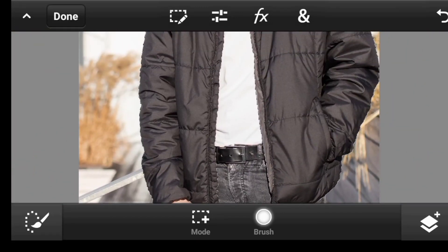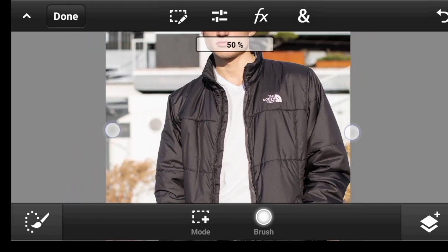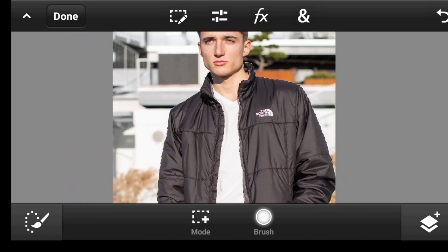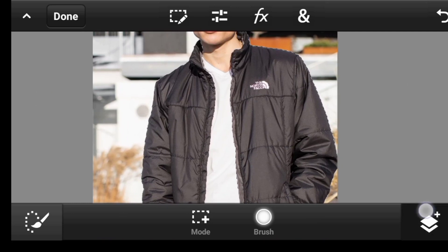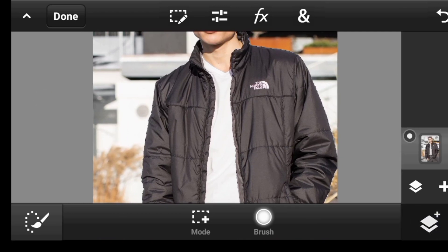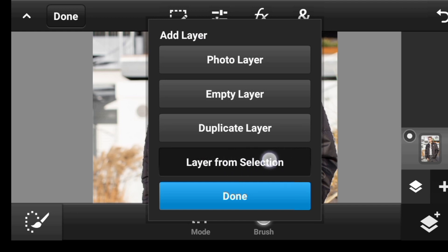Alright guys, here we have it, we are done with the selection. So what you want to do is click right here, click on this icon and click on layer from selection.